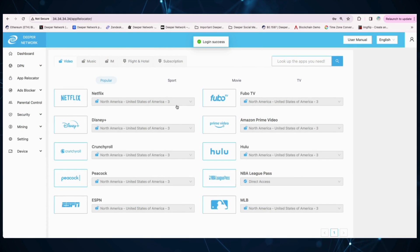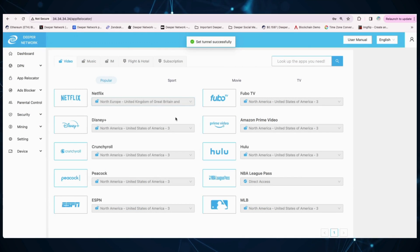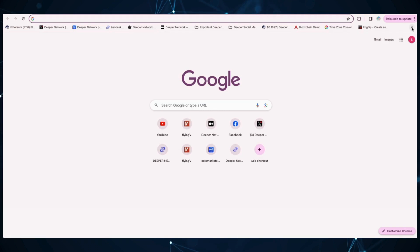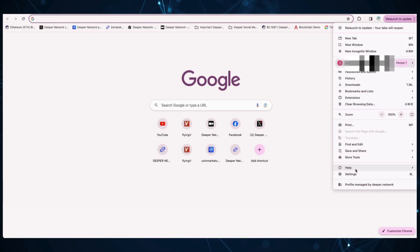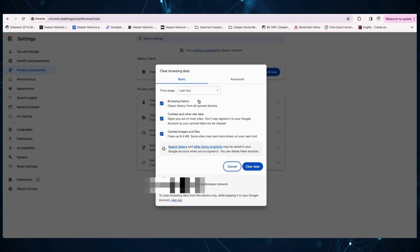If you wish to then change your selection, go back into App Relocator, find Netflix, and select a new location. Once again, go into your browser and clear browser history, cookies, and cache.